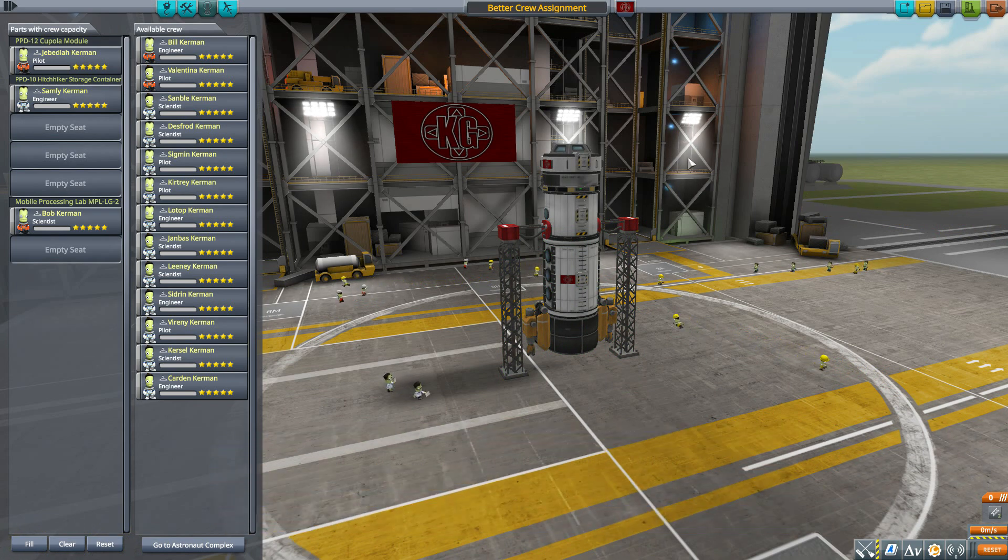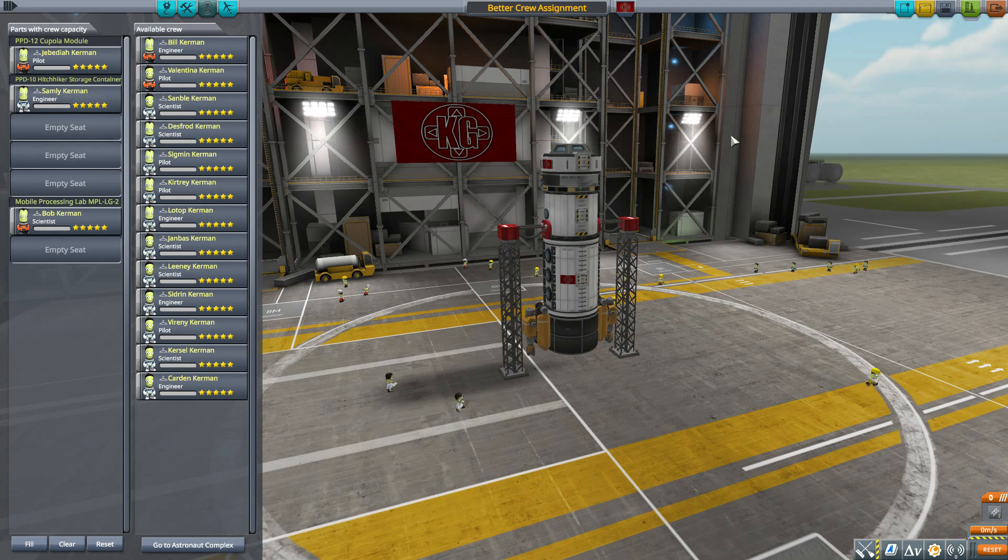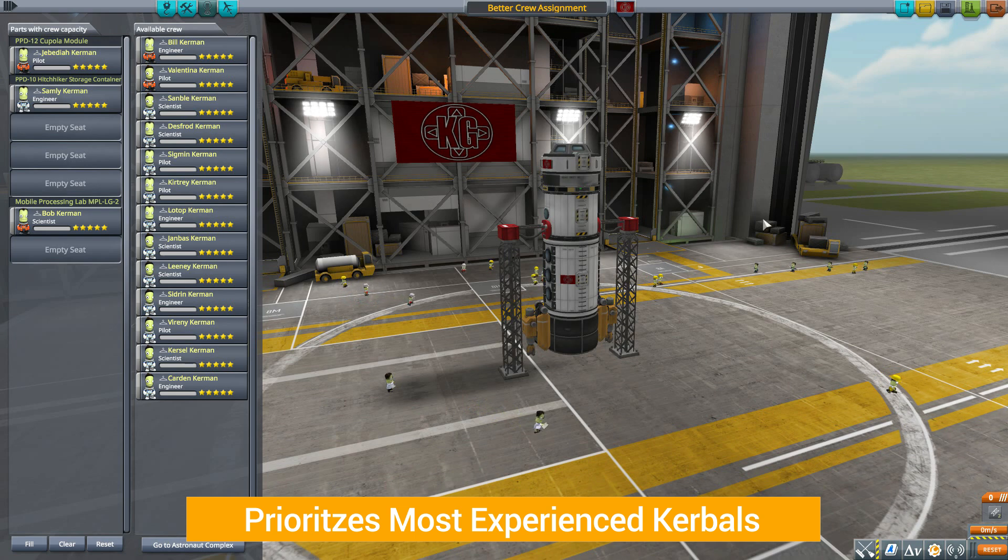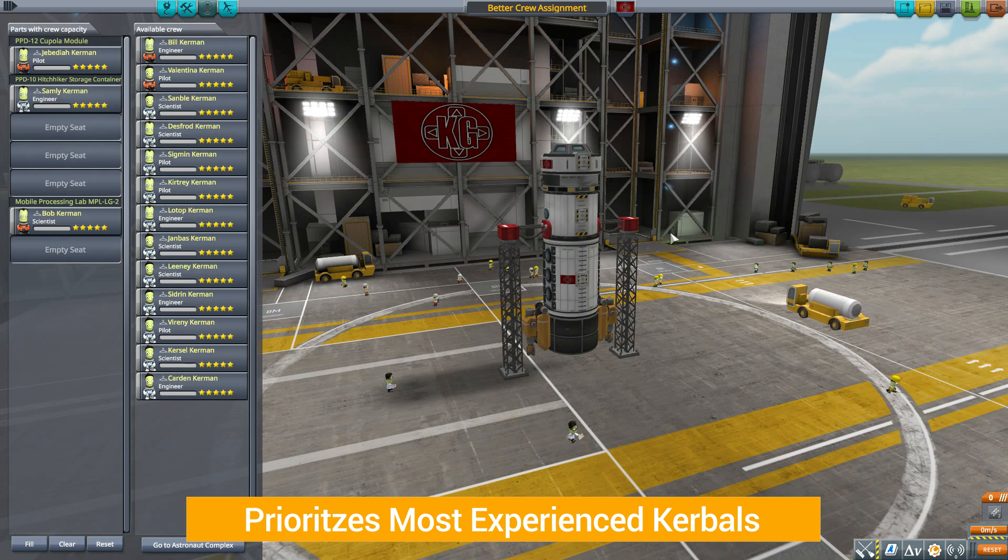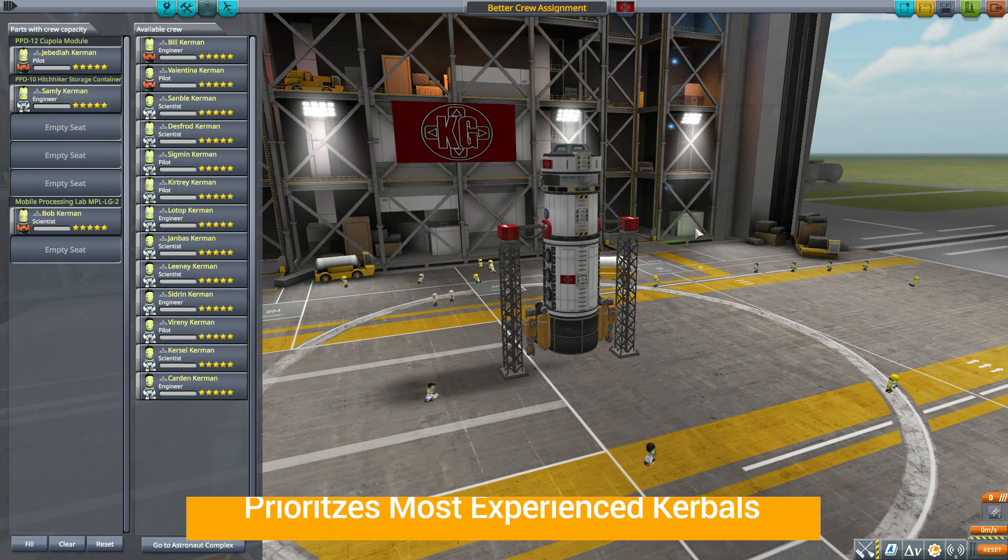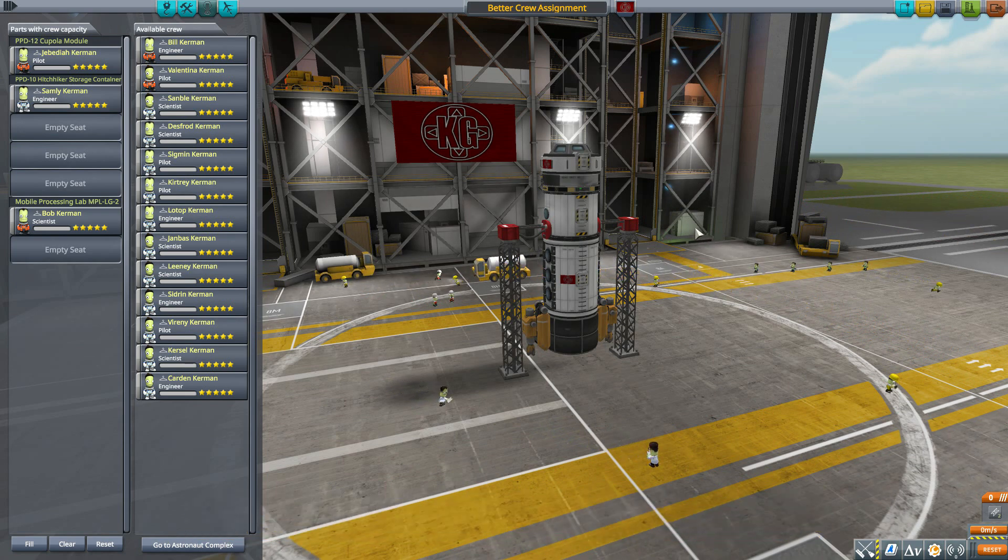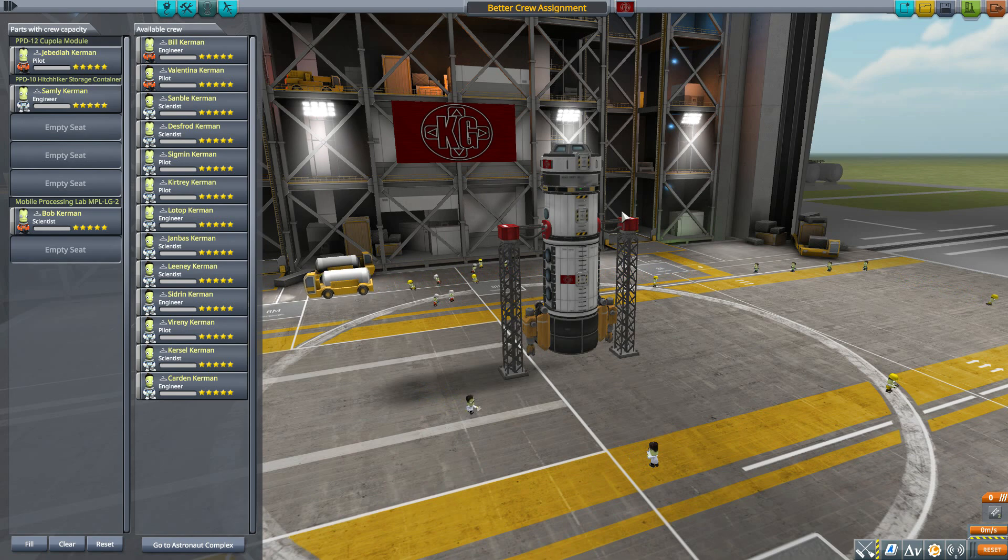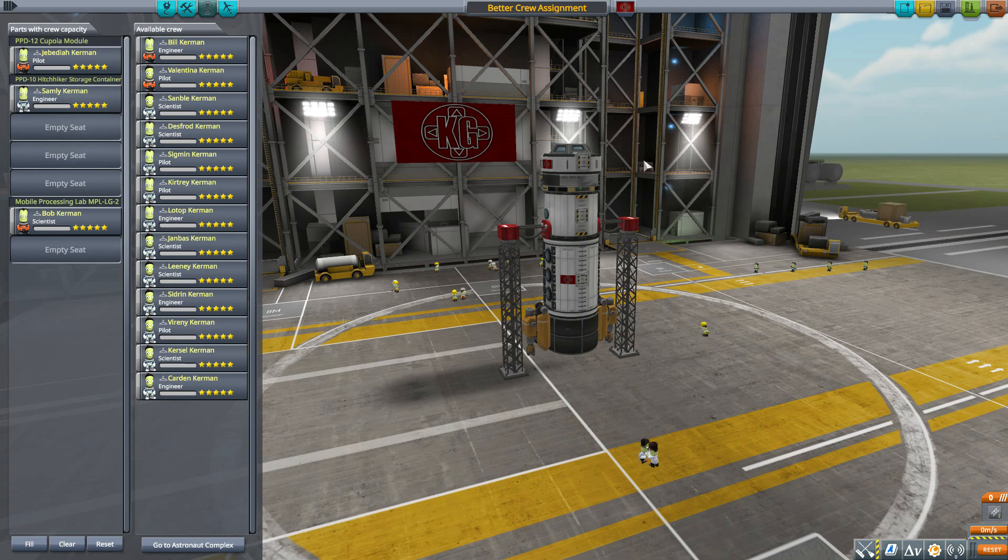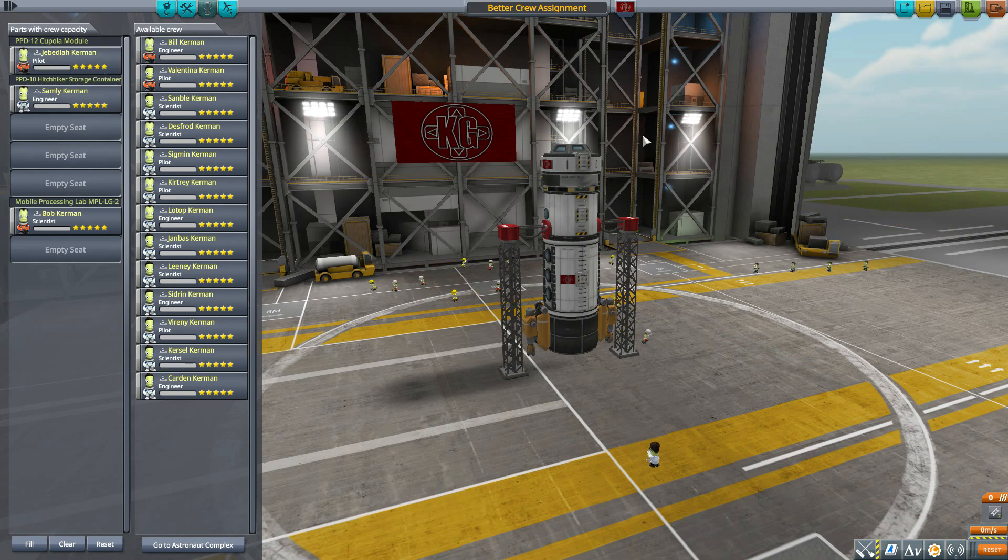Now the cool thing is, it'll always prioritize—if you're playing on career mode—it'll prioritize the highest level crew member available to make sure the best job is done on that mission. The one exception is with pilots. If there is one of those probe cores on there, it'll actually prioritize the lowest experienced pilot, because hey, the probe core can do all the work. But if, like on this ship, you don't got that probe core, it'll be a high-end pilot, which is pretty cool.